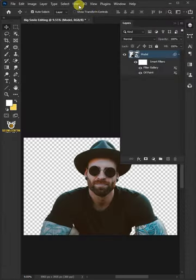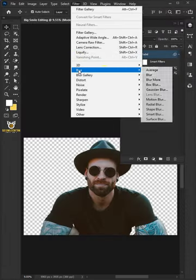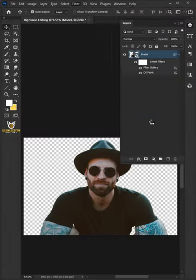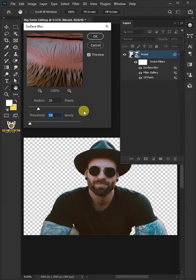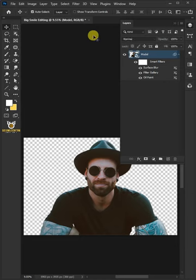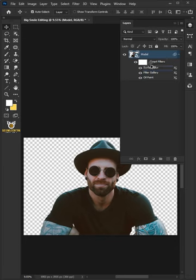Go back to filter, blur, and surface blur. Make the radius 20 pixels and the threshold 10 levels. Then click OK. Now, duplicate the oil paint filters. So hold the alt key and drag the oil paint and drop it above the surface blur.